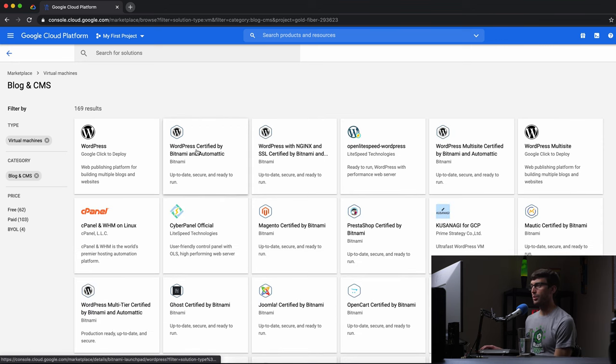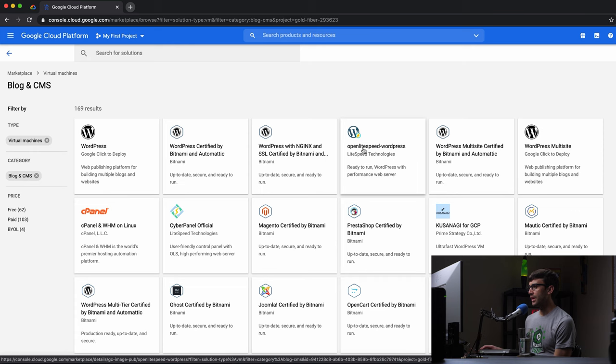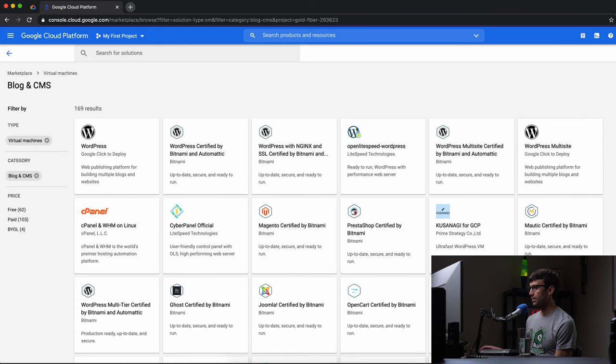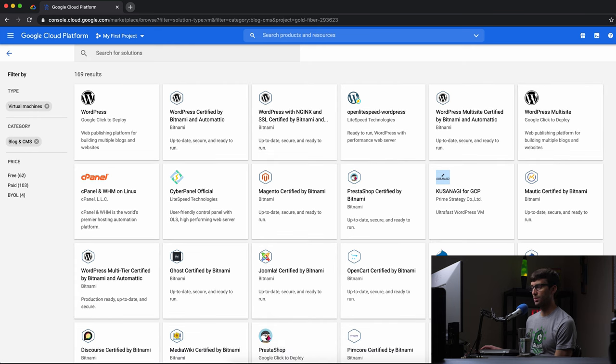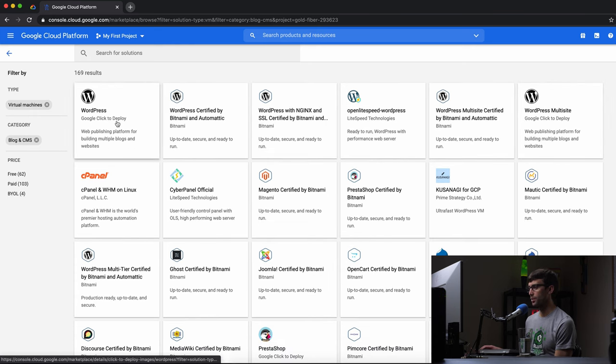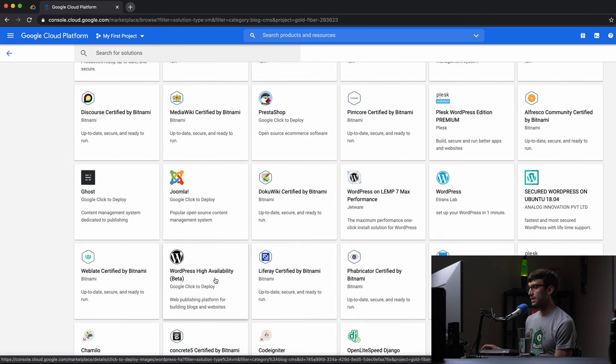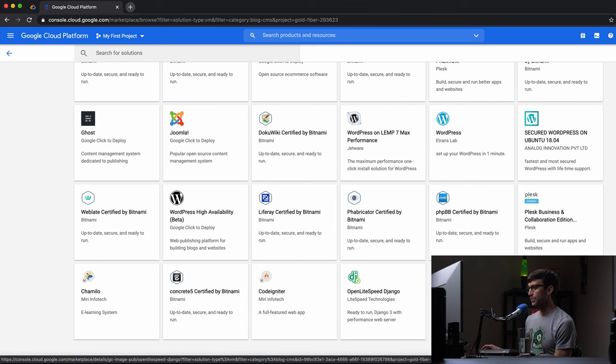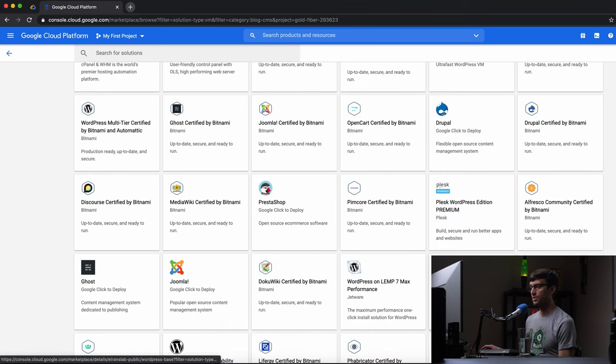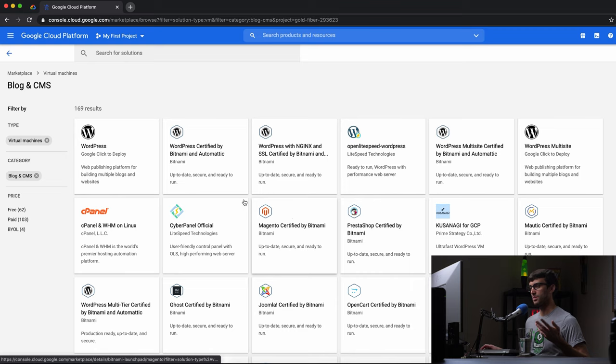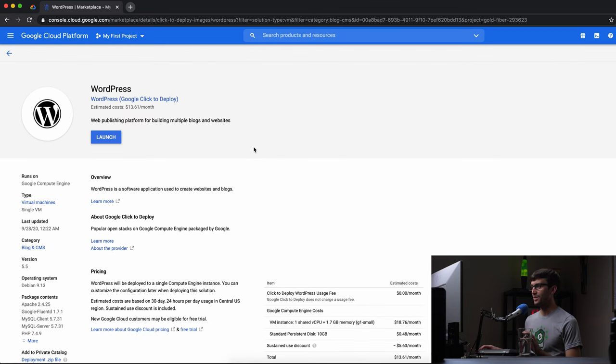Okay, so you have WordPress by Bitnami, you have OpenLightSpeed WordPress, which is cool. This is a Google Click to Deploy WordPress that we're working with. Actually, no, this is a multi-site. This is the one we're working with. What else you got down here? High availability, Django, that's not WordPress. But I know there's like Apache, Nginx, OpenLightSpeed, all that stuff. So let's just start with this one. Click on that.